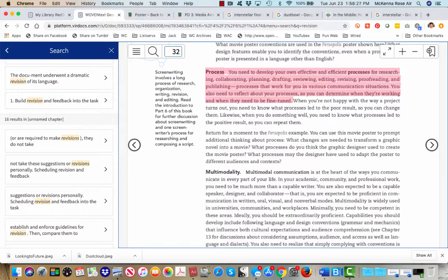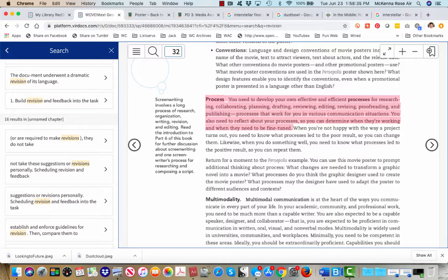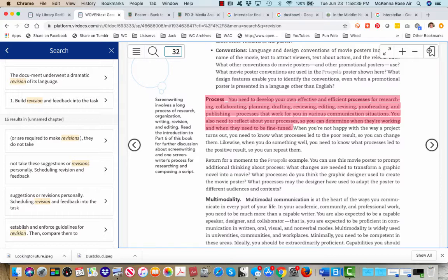But if you'd like a refresher on process, here is this little clip from Woven Text that I signed last week. So again, process is a thing that you develop for your own effective and efficient processes for research, collaborating, planning, drafting, reviewing, editing, revising, proofreading, and publishing.